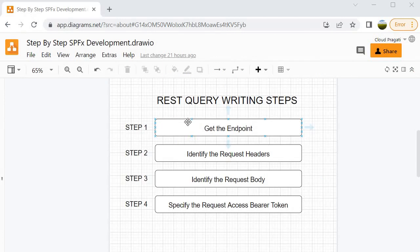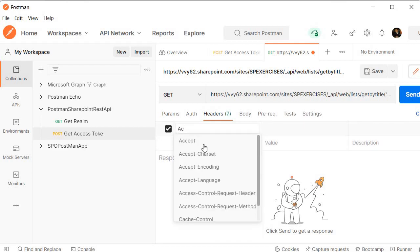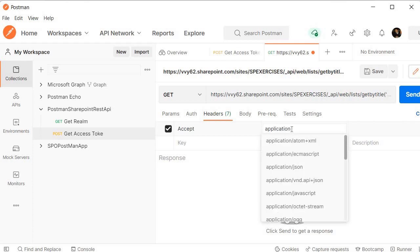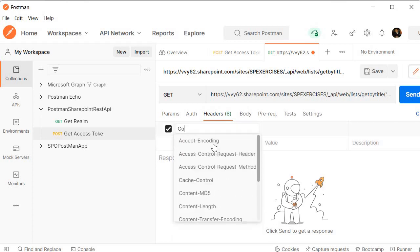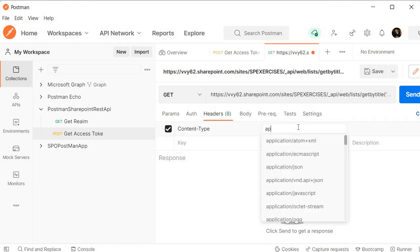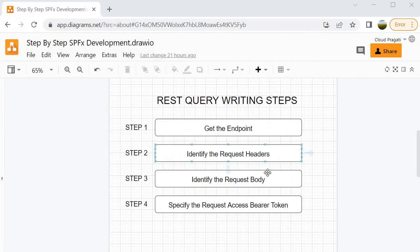We have done step one — we have the endpoint. Now for step two, I need to go inside Headers and specify the header values. We will add the key 'Accept', which is common for any request, with the value application/json. Then another key called Content-Type, also with the value application/json, and we need to append odata=verbose. This completes step two where we have specified the request headers.